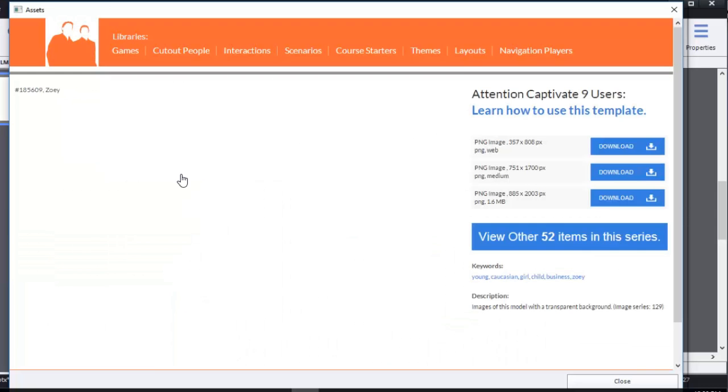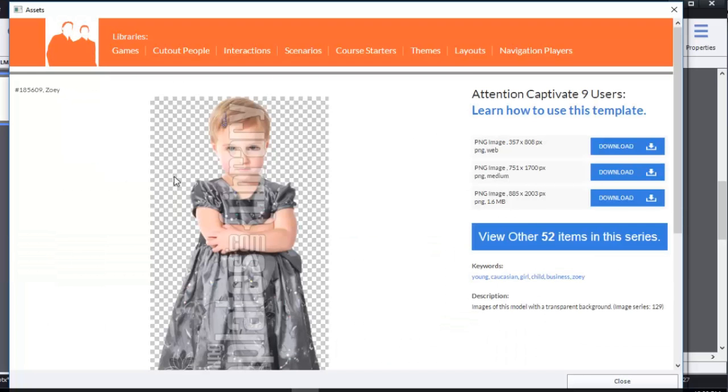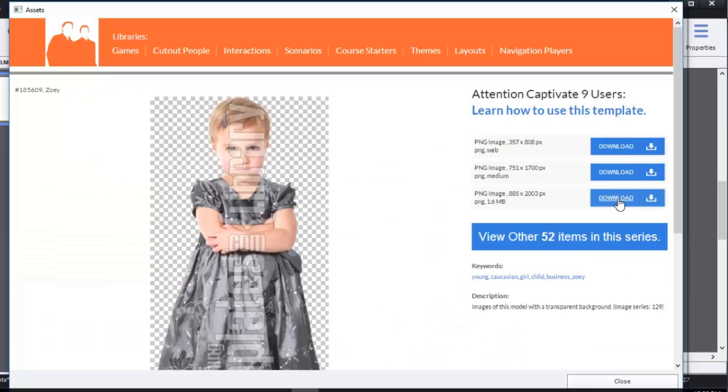You get your choice of three different sizes, and I tend to go with the larger size, just in case. I'm likely to make my picture smaller, not necessarily bigger. But if you start with a big picture, it's going to be a whole lot easier to size it down than to start with a small graphic and try to size it up. So I'm going to download this one.